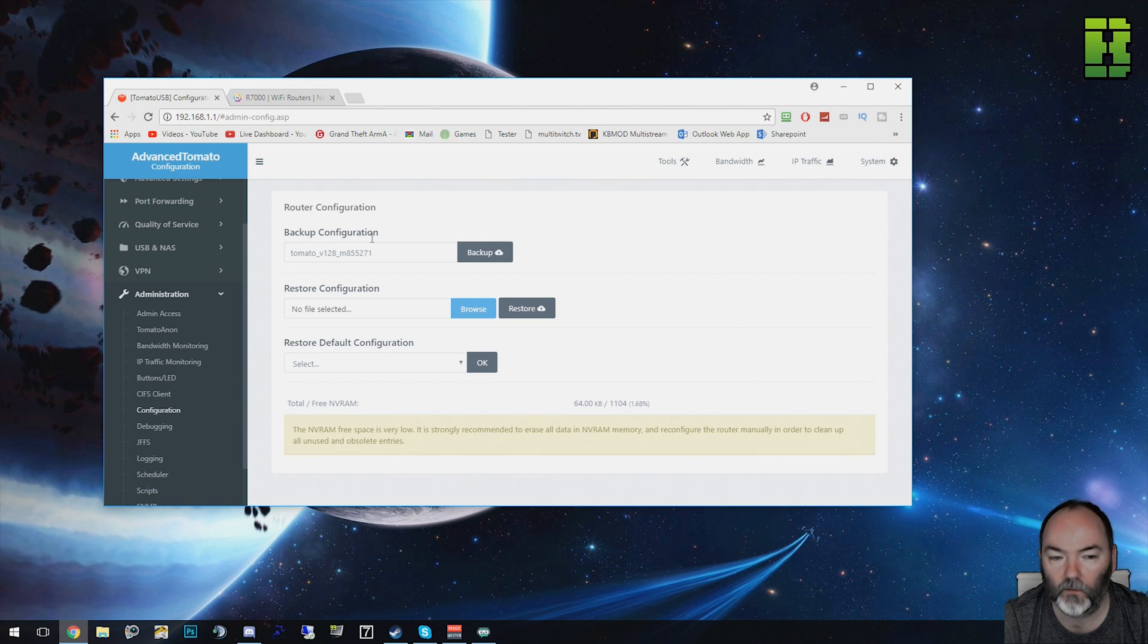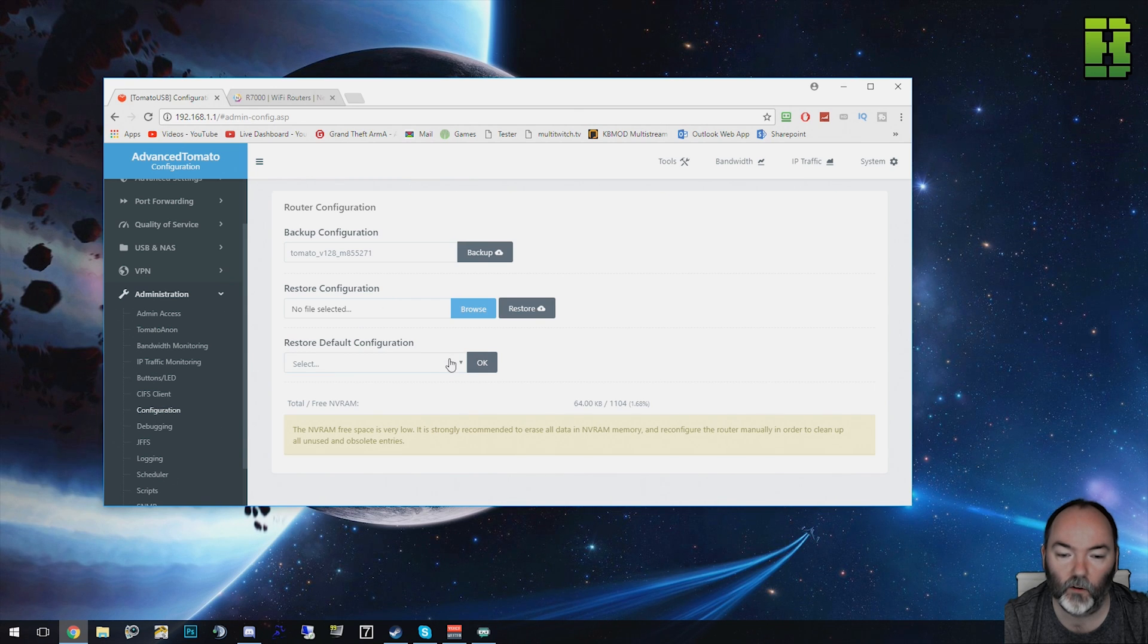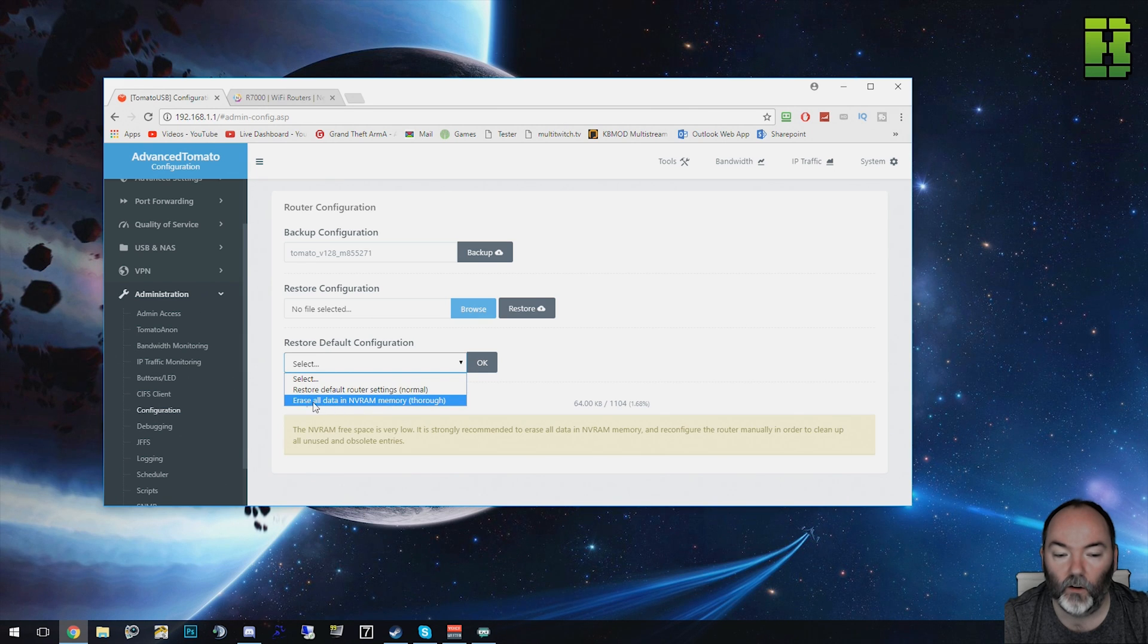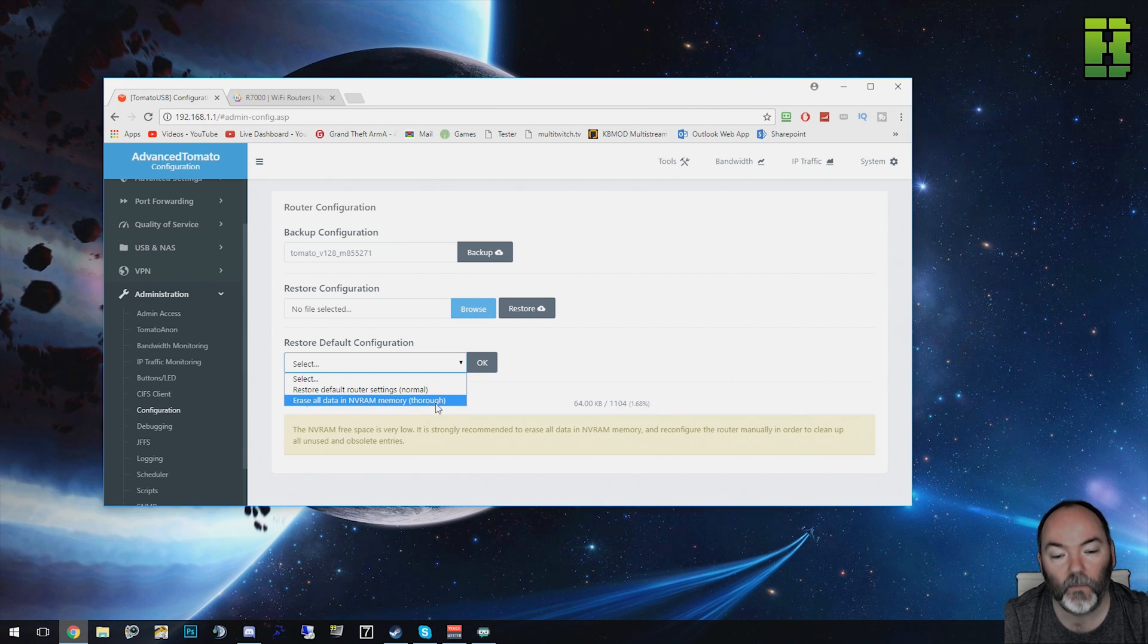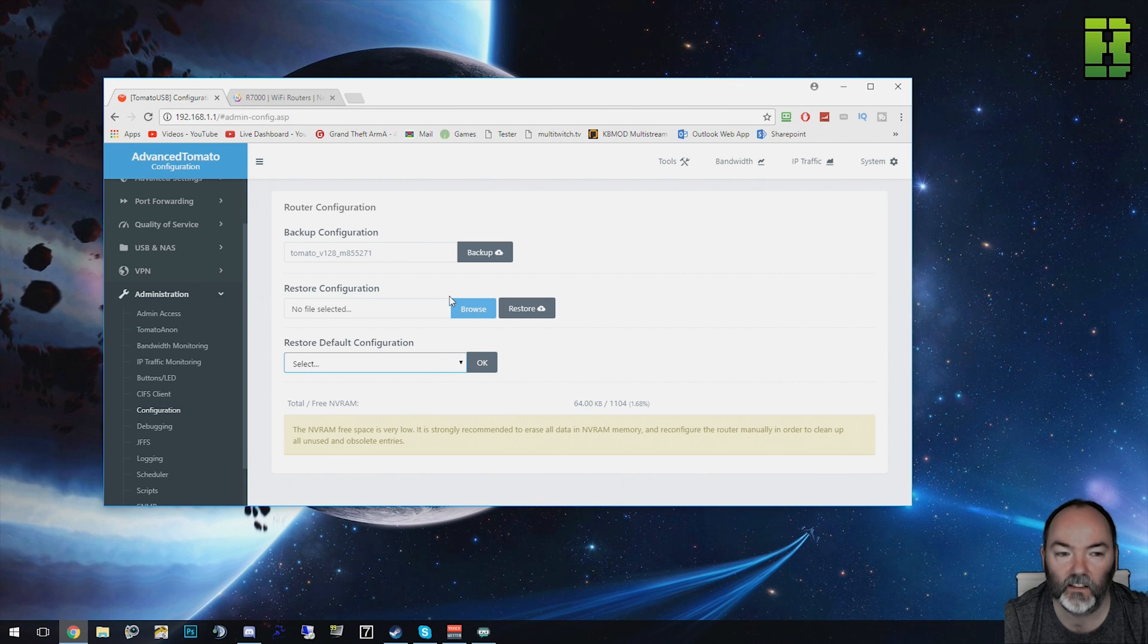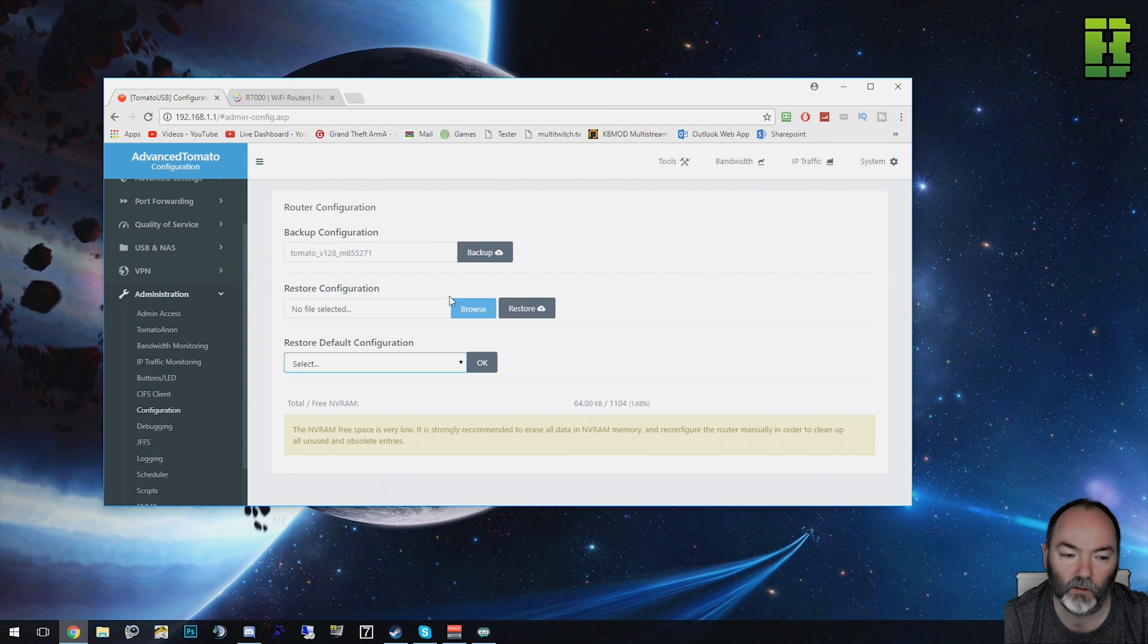You've got Backup Configuration, Restore Configuration, and Run the Default Configuration. Under here you can restore default router settings. We can erase all the NVRAM as well. I'm not going to do those today but you could do that and put it back to the default settings if you had, say for instance, messed around with some VLANs or some firewall settings.